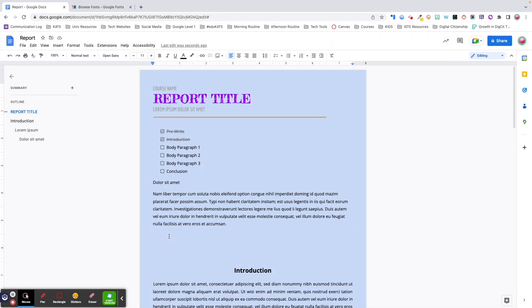Instead of sitting there and trying to go through and fix all of the formatting, you can simply press Control+Shift+V and paste the exact same content stripped of any formatting. The second keyboard shortcut is one I actually found out about from someone in the Educate community. She had just finished watching one of my make and takes and sent me an email saying there's a keyboard shortcut that'll let you do what you're doing a whole lot faster.